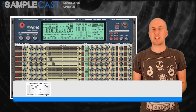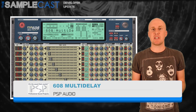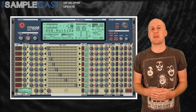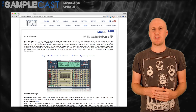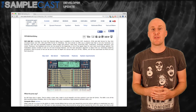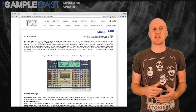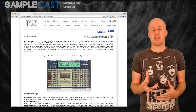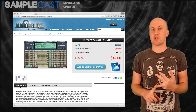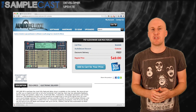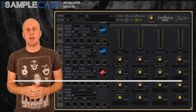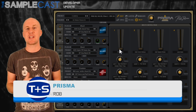Next up, PSP Audio 608 Multi Delay. It looks very old school like all PSP plugins do, and the PSP website looks pretty dated as well. Regardless, I really love the PSP plugins, especially their saturation and EQ ones. This particular update of their delay plugin has new reverbs and new presets, and there's a special offer: if you buy it from Audio Deluxe it's $49 instead of $149.